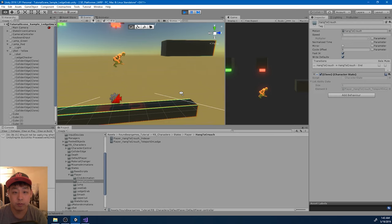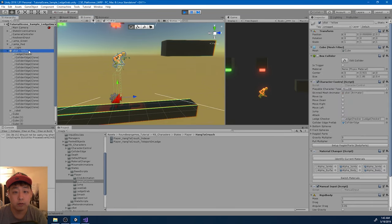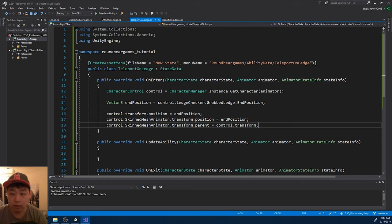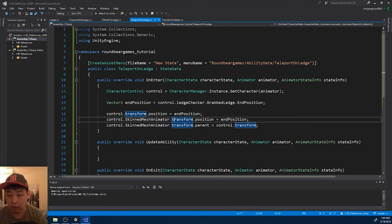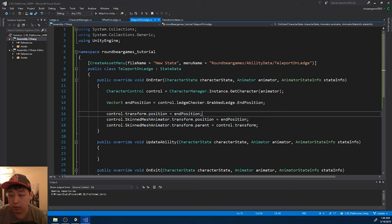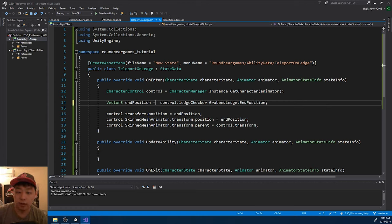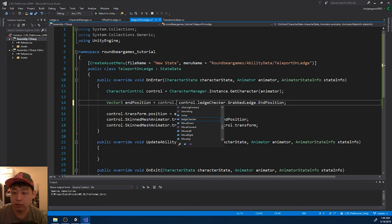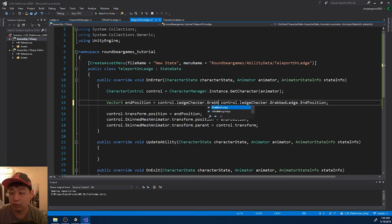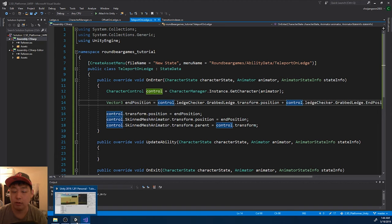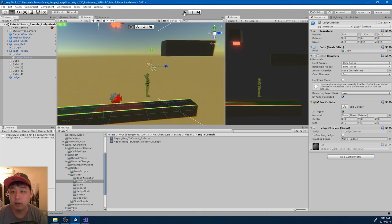I think the position is horribly wrong. Let me exit play mode - I think I wrote the script wrong. This position is going to be a relative position from the ledge, so: ledge checker grabbed ledge position, add the offset - that would be the end position. Go back to Unity and try again.